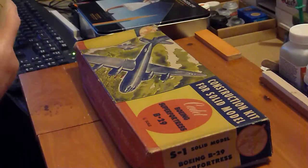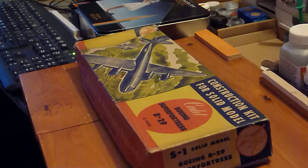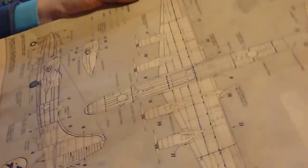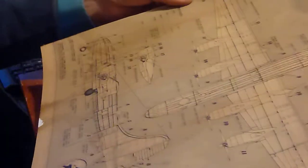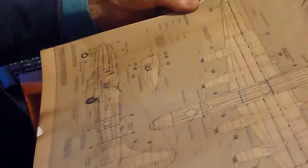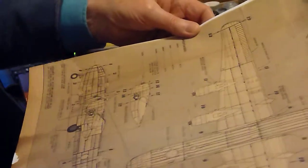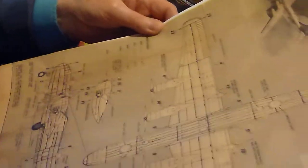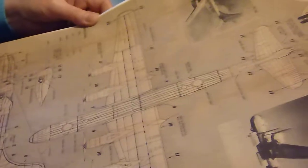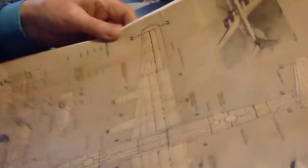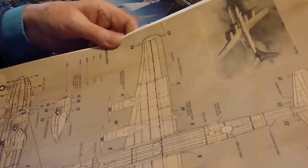That's the instructions. I'll show you the plan now. The plan is equally impressive. That's the size of it, and once again I'm mounting this onto archive paper so that if necessary I can build a replica of this at some stage. That's the beautiful plan in itself. Nice size as well.